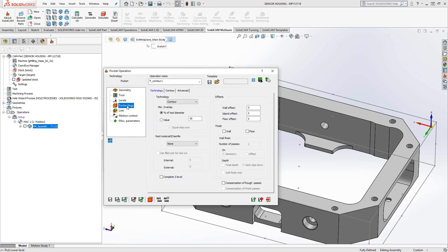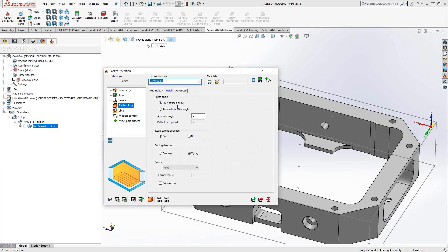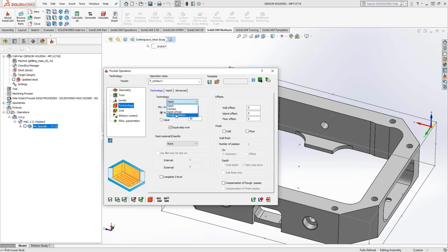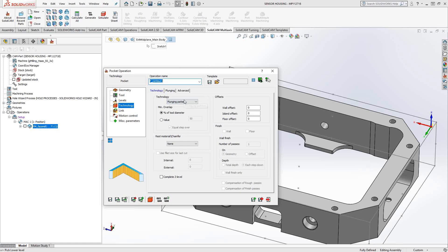In the Technology section, we have some specific parameters for this pocketing toolpath. What type of contour or hatch pattern do we want to apply? Contour is like a racetrack style — it offsets from the edges of the pocket geometry. If I want a zigzag pattern, I'll click on Hatch. Every one of these technologies pulls in a second tab showing the related parameters. For example, choosing Plunging Pattern shows parameters for generating a series of drilled holes — more for very deep parts or strong materials. But for this pocket, we'll go with Contour.